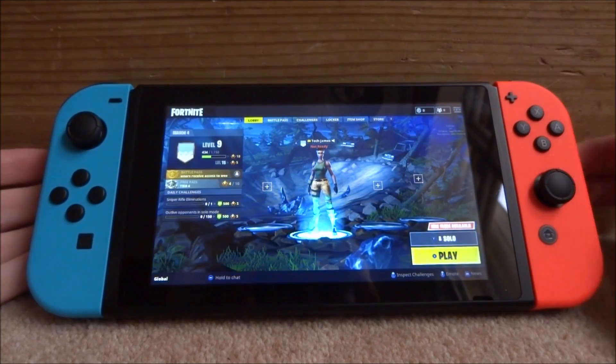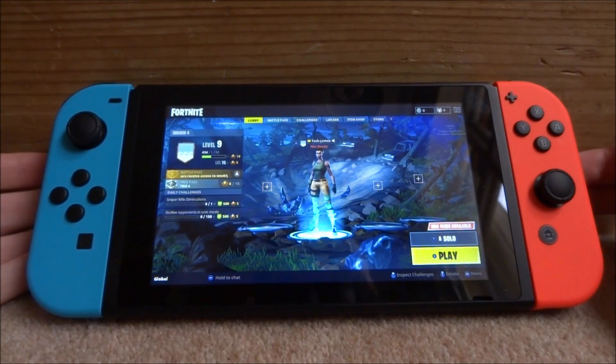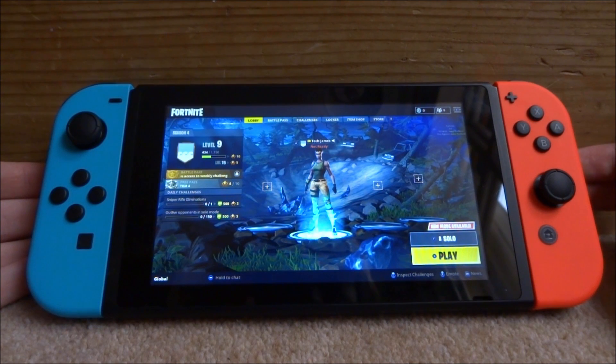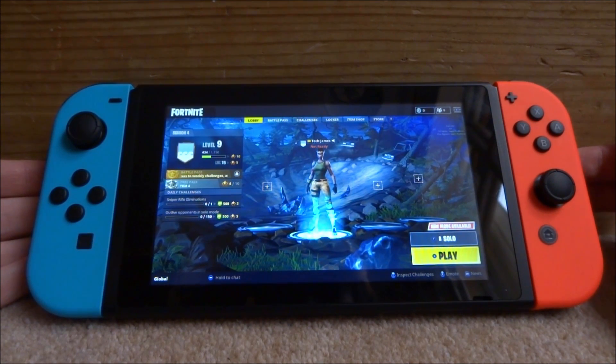Hi guys, TechJames here. In this video I'll be showing you guys how to record your Nintendo Switch screen and then edit the recorded footage on your PC.